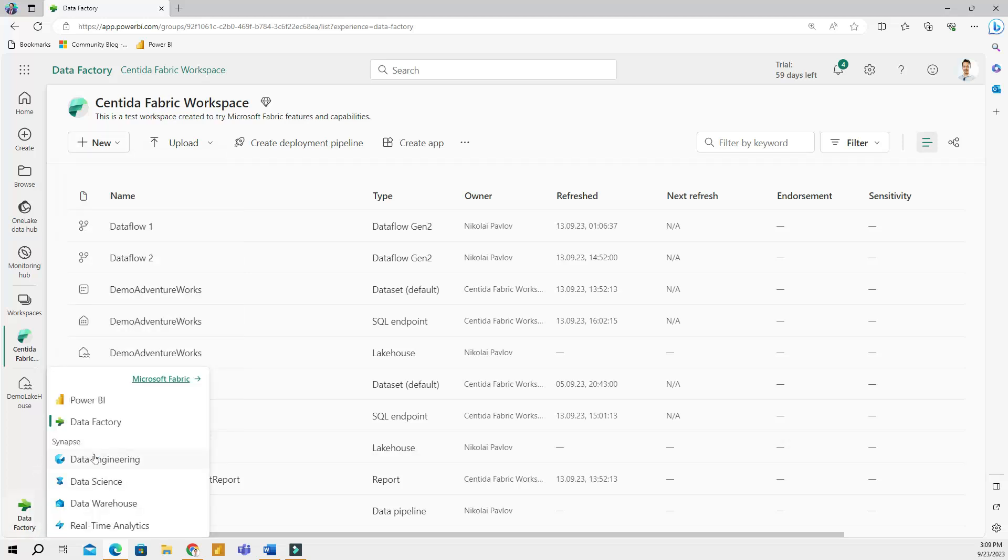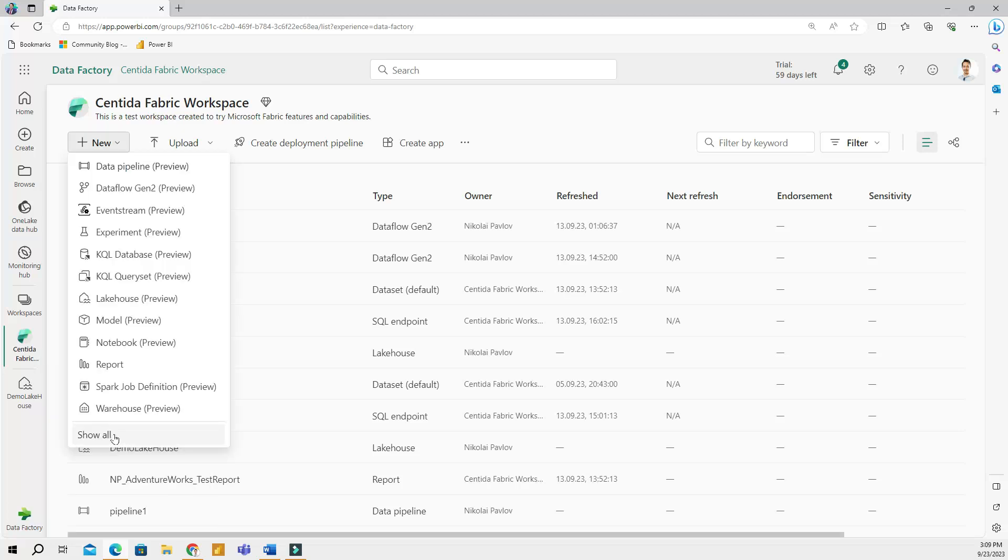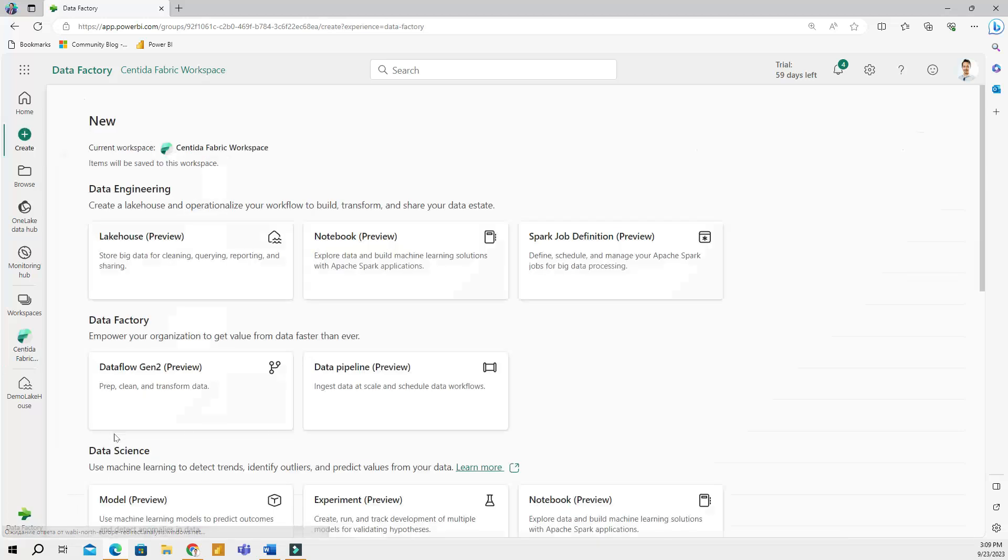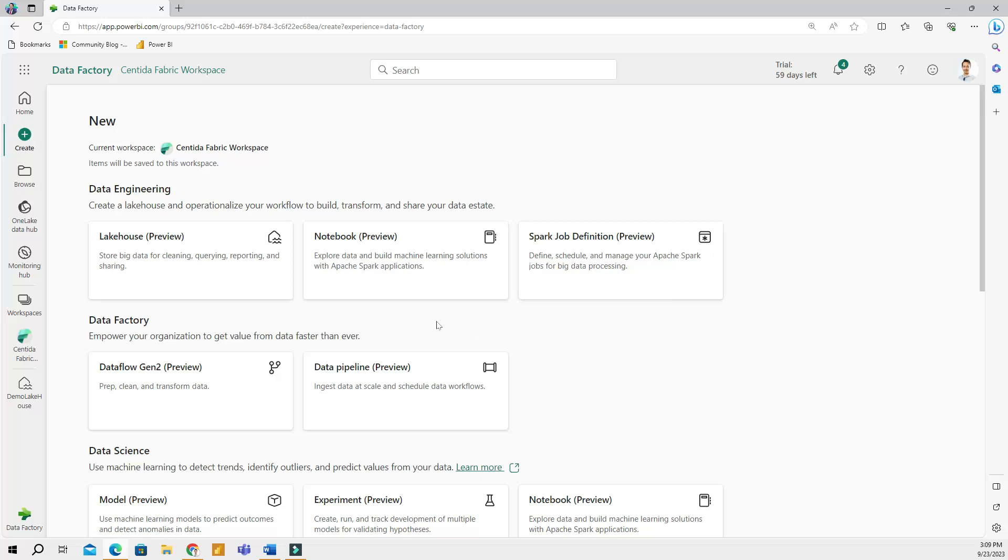And so if I click to data engineer, data science, warehouse, I will have a little bit of a different UI look. Of course, if I selected show all, then I will be in this screen where I have all of the tasks for all of the personas.